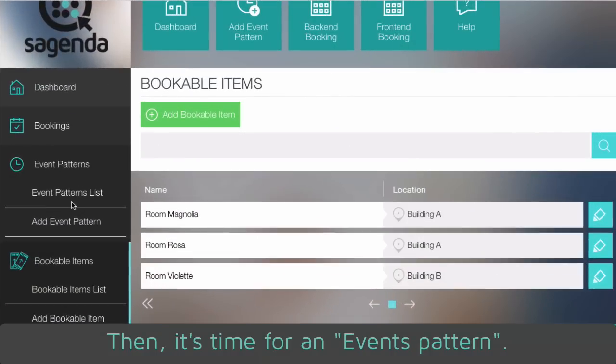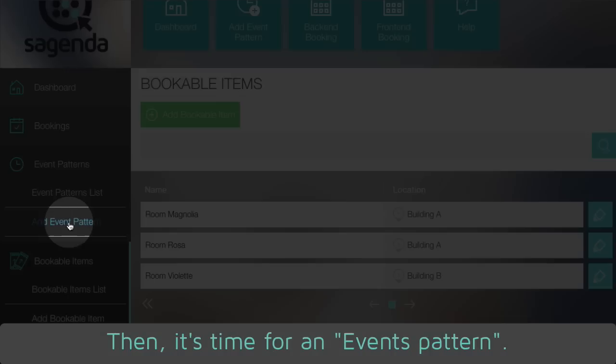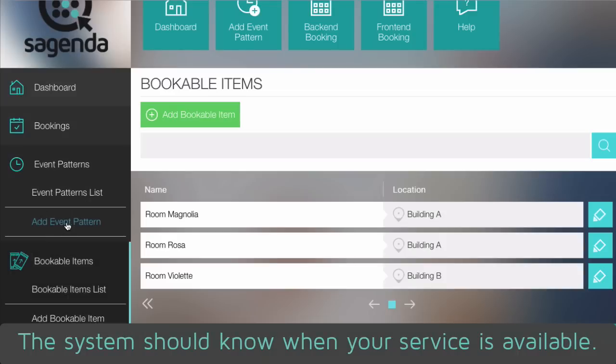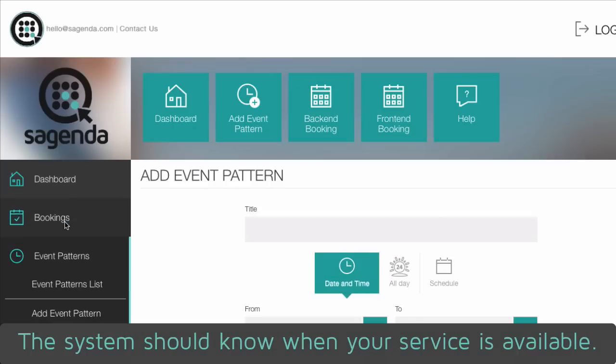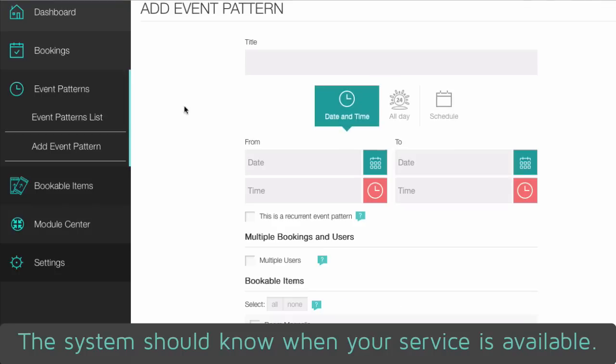Then it's time for an events pattern. The system should know when your service is available.